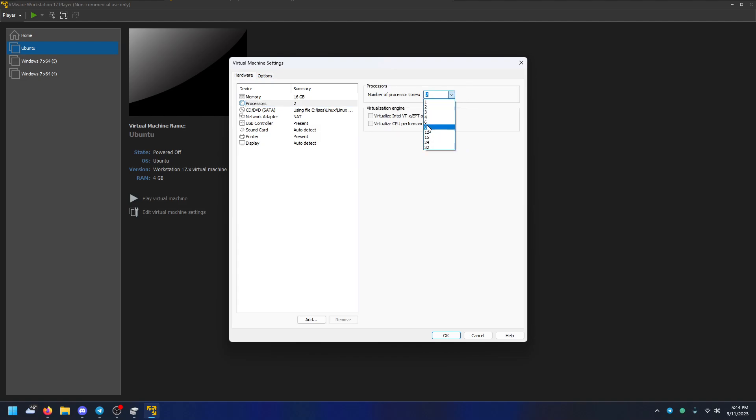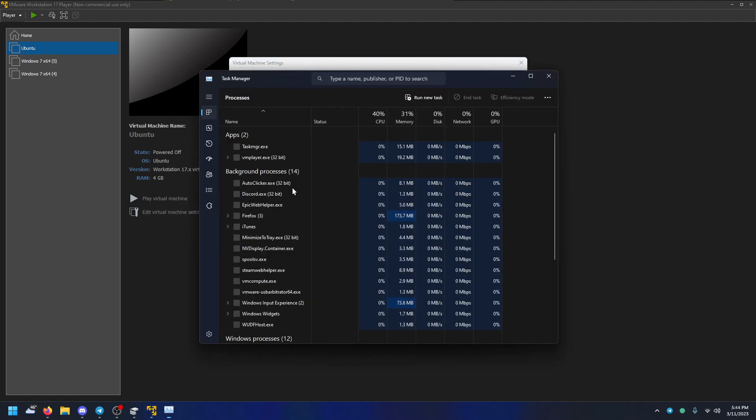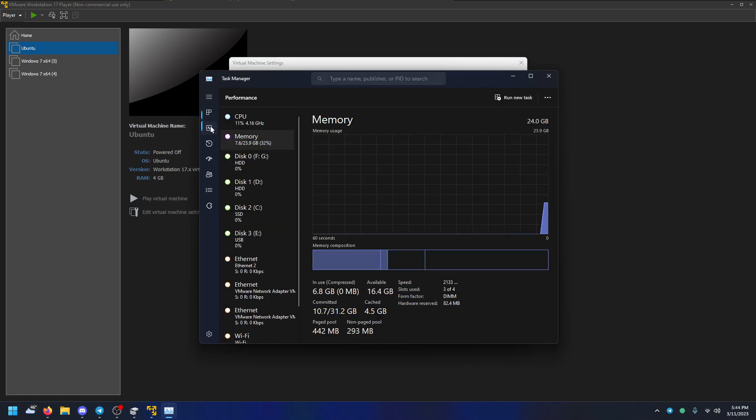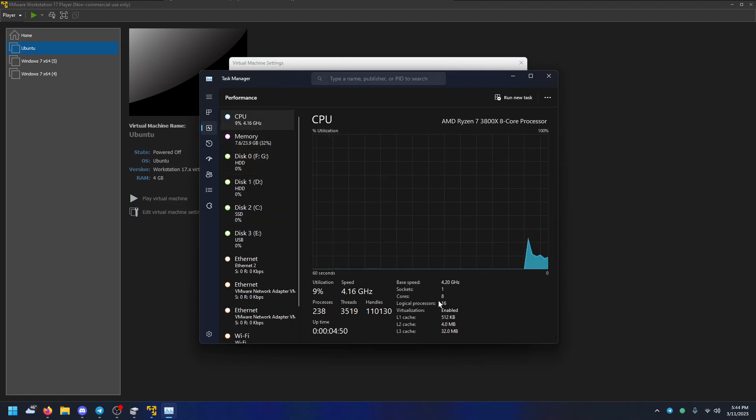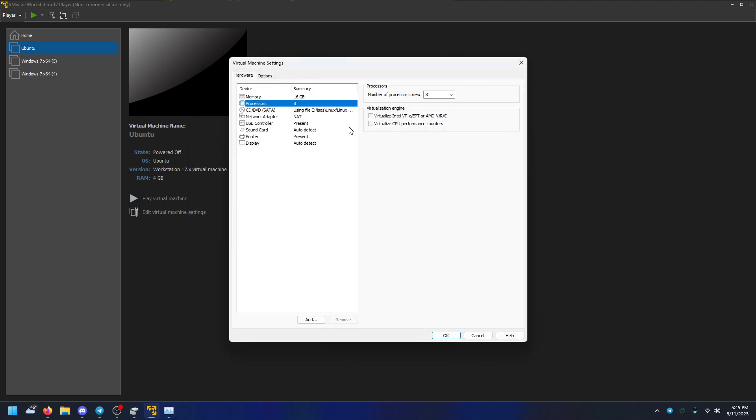And then number cores, I'm just going to set it to 8 because that's how much I have. If you don't know how much you have, just go to Task Manager, go to Performance, and then CPU, and it'll say right here, cores. This will make it slower if you're doing other stuff on your PC right now, but since this is all I'm doing, it'll just mean the VM will be faster.